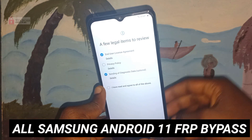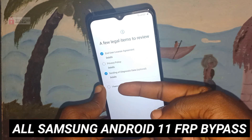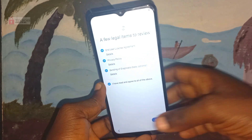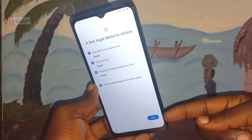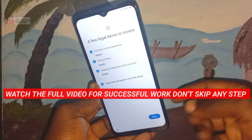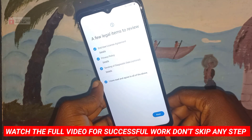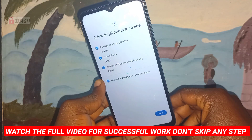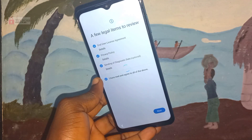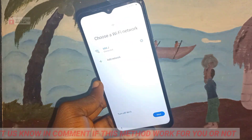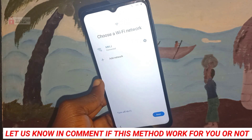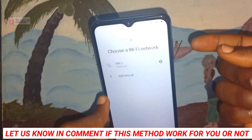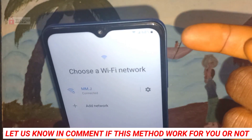Welcome to TechBox. In this video I'm going to show you how to FRP bypass any Samsung phone based on Android 11.